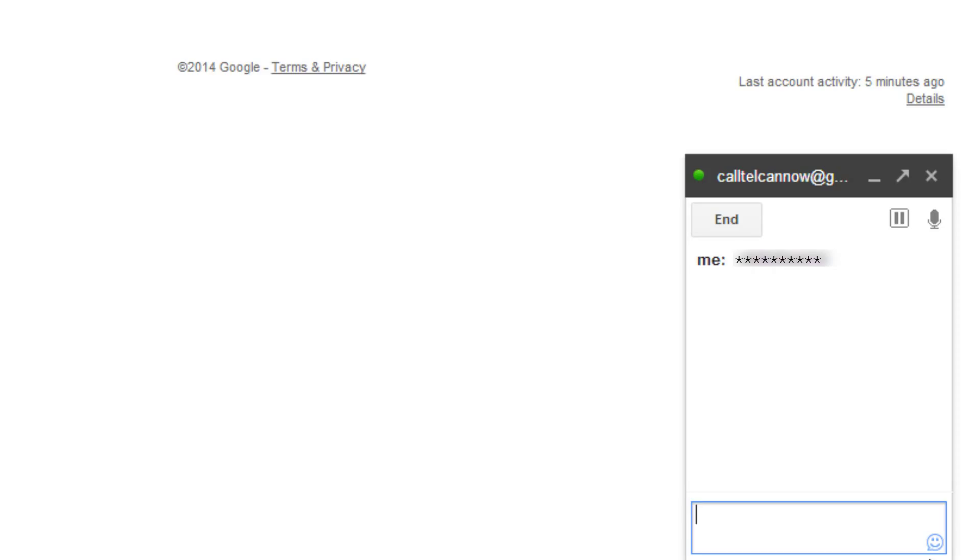Now type the phone number you wish to dial, starting with a plus sign, the country code, then the phone number. Your call will then be connected.